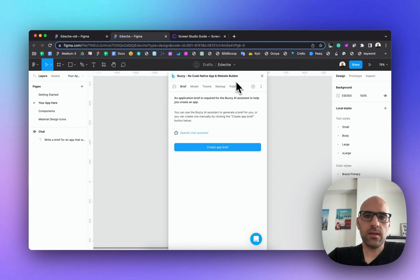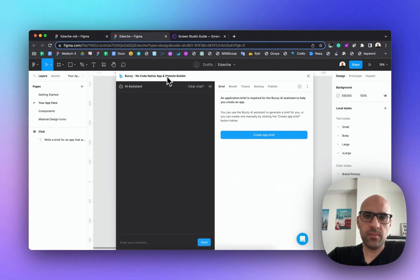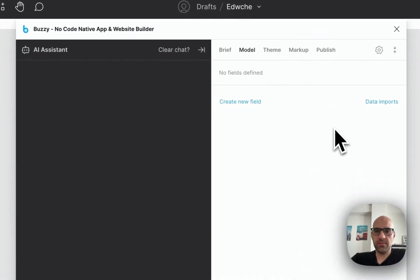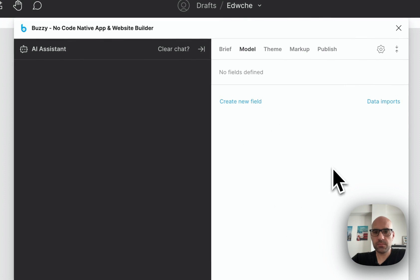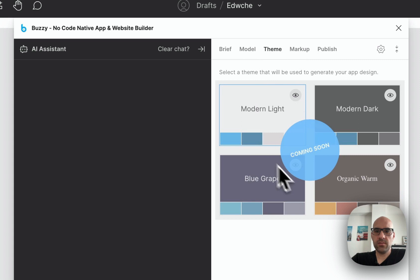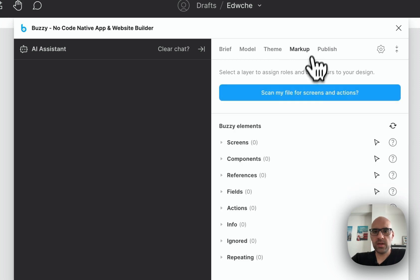Let's take a look at the interface of the plugin. I opened the Chat — you have an AI system chat where you can add some information and it will create a brief for you. In the Model section there are all the fields the application will have — basically the logic of the app. Then there's a No Code section, and the Theme section which is coming soon.